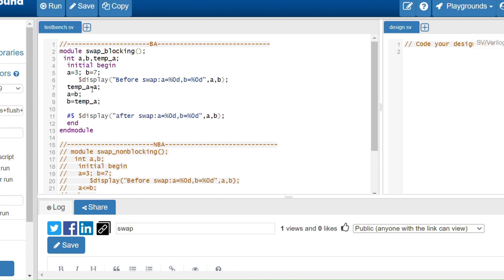Now a's value is stored in temp_a. After that, a equals b — b's value is 7, so 7 is assigned to a, and a now holds 7. temp_a still holds 3. Finally, b equals temp_a — temp_a is 3, so 3 is assigned to b, and b now holds 3. The swap is complete.